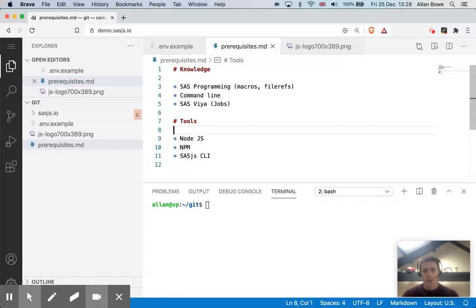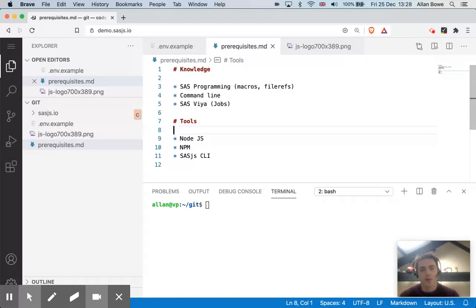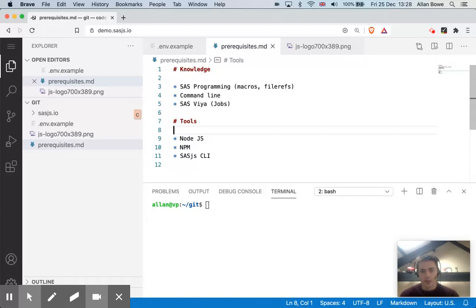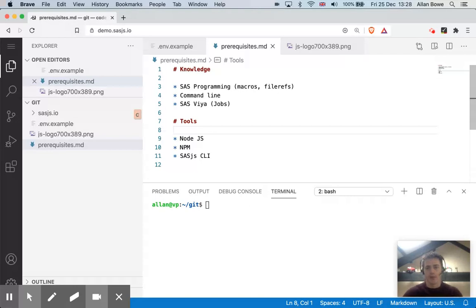There's also some prerequisites in terms of tools. So Node.js, which is the runtime for the CLI. With that, you get Node Package Manager, NPM. And also, you'll need to install the SASJS CLI, which is a very easy thing to do if you've got NPM.